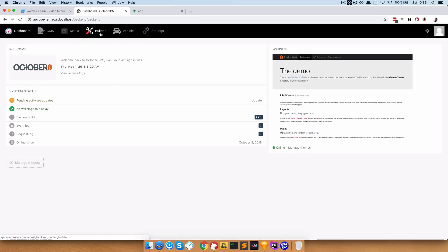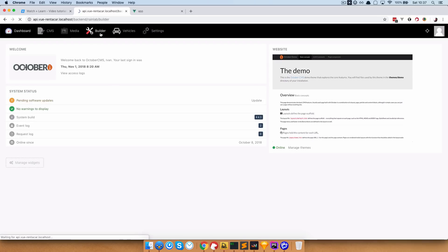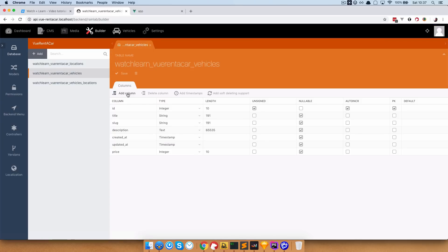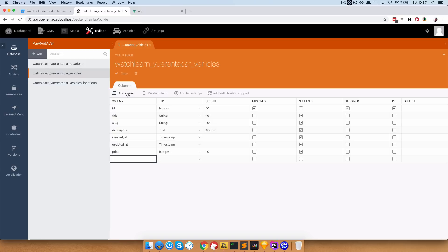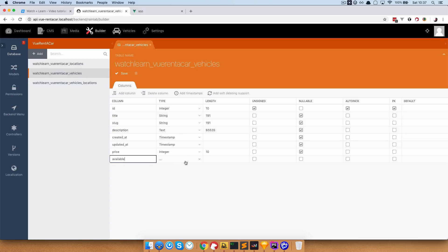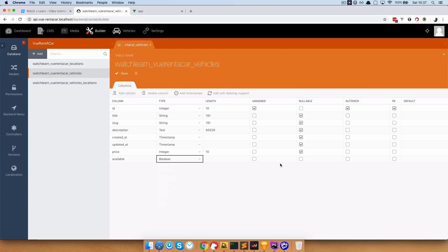Now we are going to go to our October CMS backend, go to Builder, and in the 'Rent a Car' vehicles database we are going to add another column which is going to be called 'available'. It's going to be type boolean and it's not going to be nullable because we are going to have a default value for it.